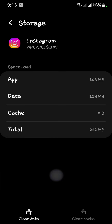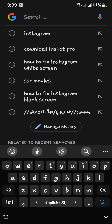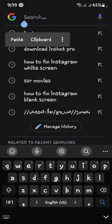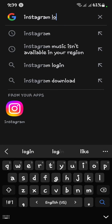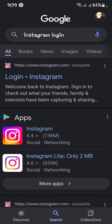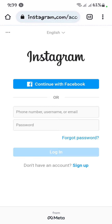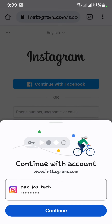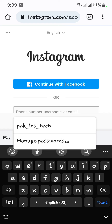After clearing the data, go back to your main menu. Now lastly, you have to open Instagram in Chrome — open Google. Now here you have to search for Instagram login. Search it and open the Instagram login page.